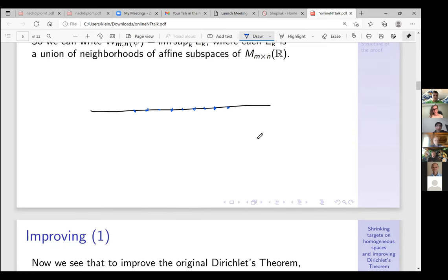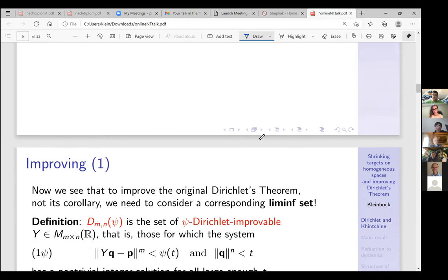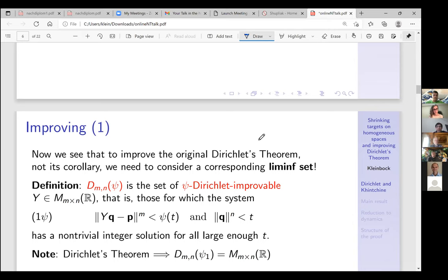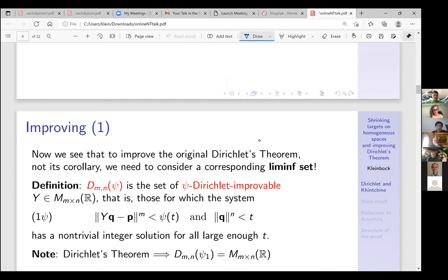To improve the original Dirichlet theorem — not its corollary — I need to consider not a lim-sup set but a lim-inf set. This is my main definition: I define the set D(m,n,ψ) to be the set of ψ-Dirichlet-improvable matrices. It means that instead of ψ₁(t) = 1/t on the right-hand side, I have ψ(t), and I demand that this has a solution for all large enough values of t.